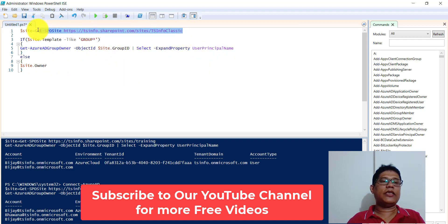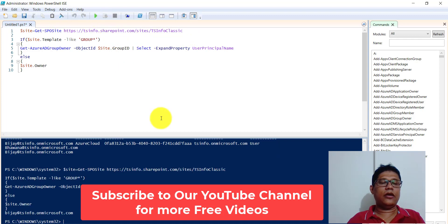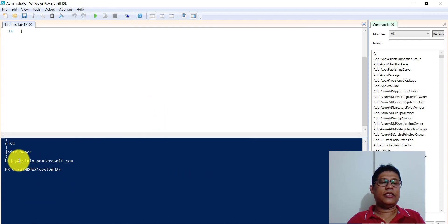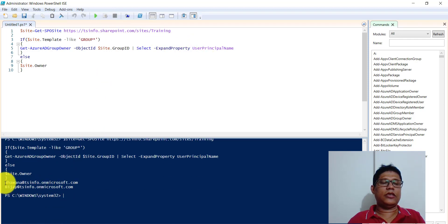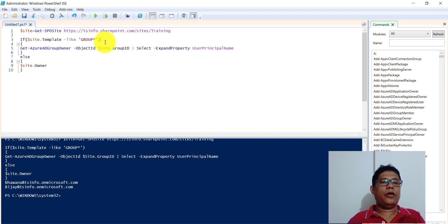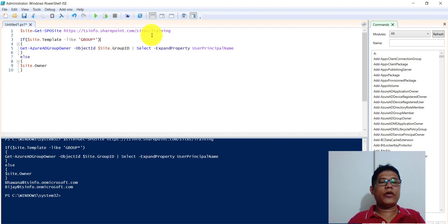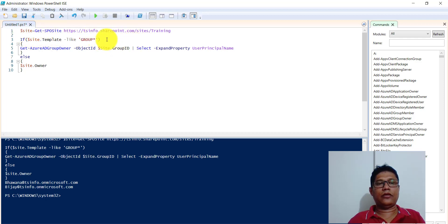If I run it here for a classic site, you can see it is giving me the site owner directly. And if I give the training site URL, you can see it is providing the two site owners. We are checking the template — specifically using a wildcard with 'GROUP' — so that is how we can know whether this site is a group connected site or not. You can also print site.Template directly to see the exact template of a particular site.